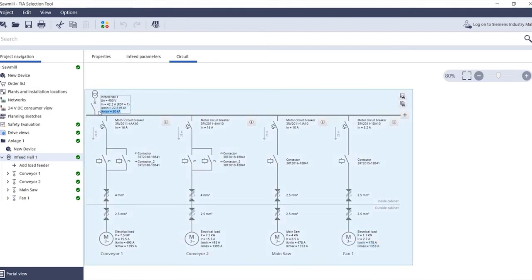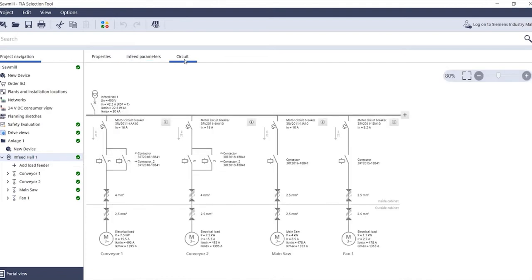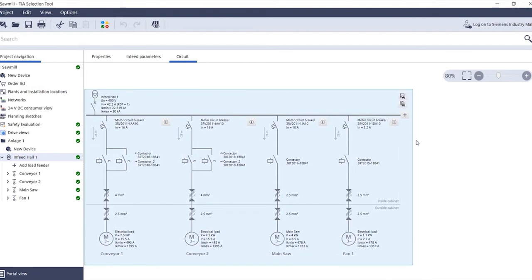These are the calculated short circuit values. You can specify the maximum short circuit current by switching to infeed parameters and entering the maximum short circuit current applied directly at the main switch. Based on this value, the load feeder configurator calculates the corresponding short circuit current values and displays these values at the load at the bottom.